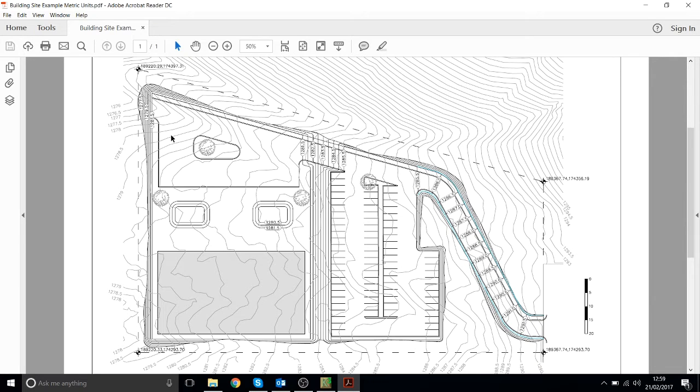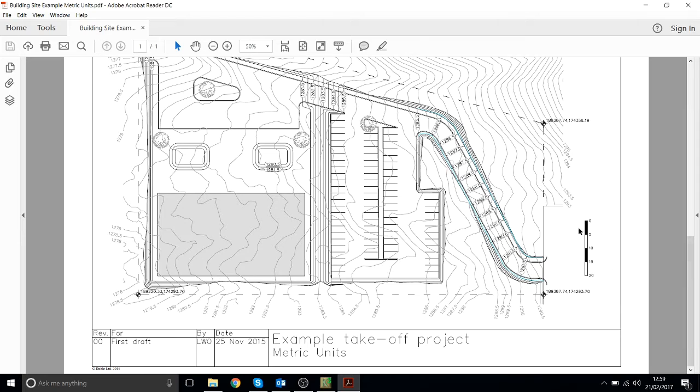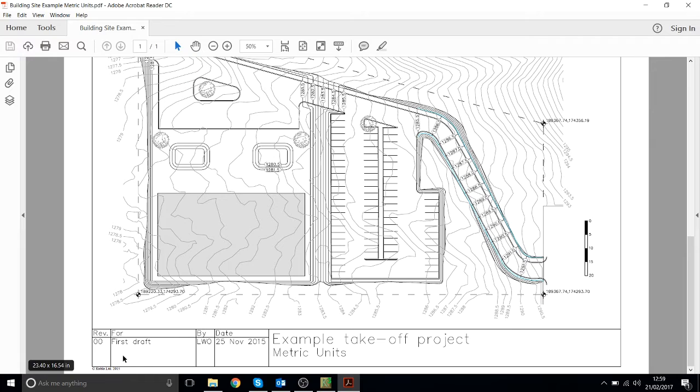To scale this drawing we have a scale bar. We don't have a scale written here like one in 50 or one inch equals 20 foot. We use the scale bar instead on this one.